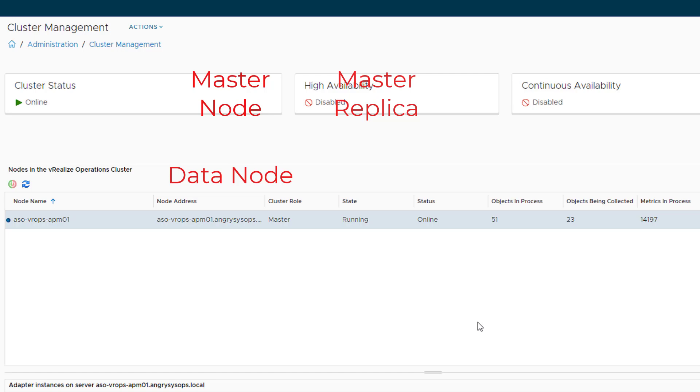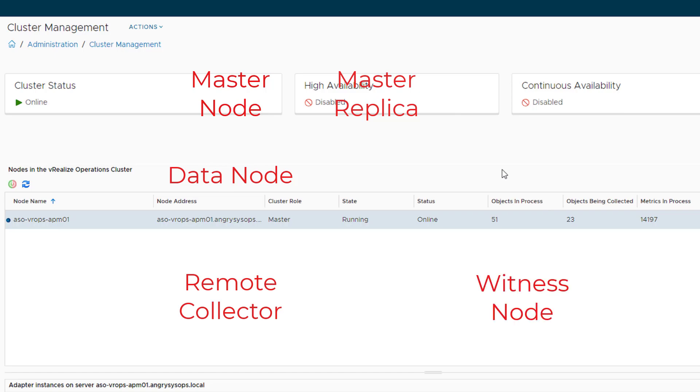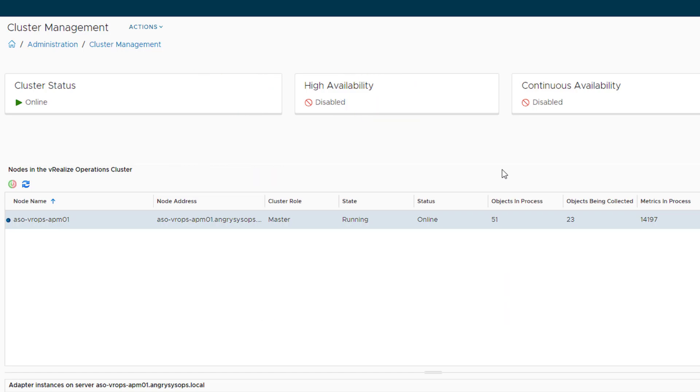And the rest is collectors, or if you will go for continuous availability, which we don't, you would have another node called witness node. But if you want to know more about VROPS structure, how it works under the hood, look at this video which I made going exactly through all nodes and all the responsibilities they have.